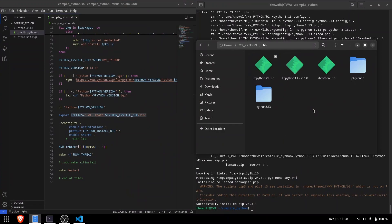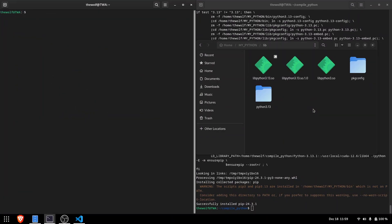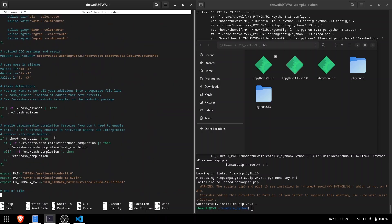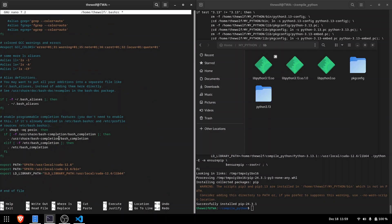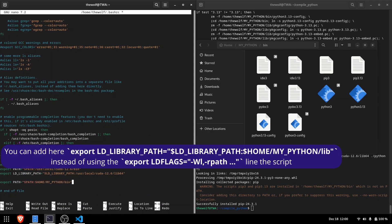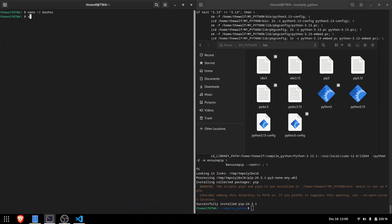We need to add the bin folder to the PATH variable for terminal access. Open the bashrc file using nano, scroll to the end, and add the lines I'm typing to add the bin folder to the path. Instead of using the rpath flag, you could add the lib folder to the LD_LIBRARY_PATH variable as an alternative. Save the file by pressing ctrl-s, close it, and refresh the terminal using source bashrc command.